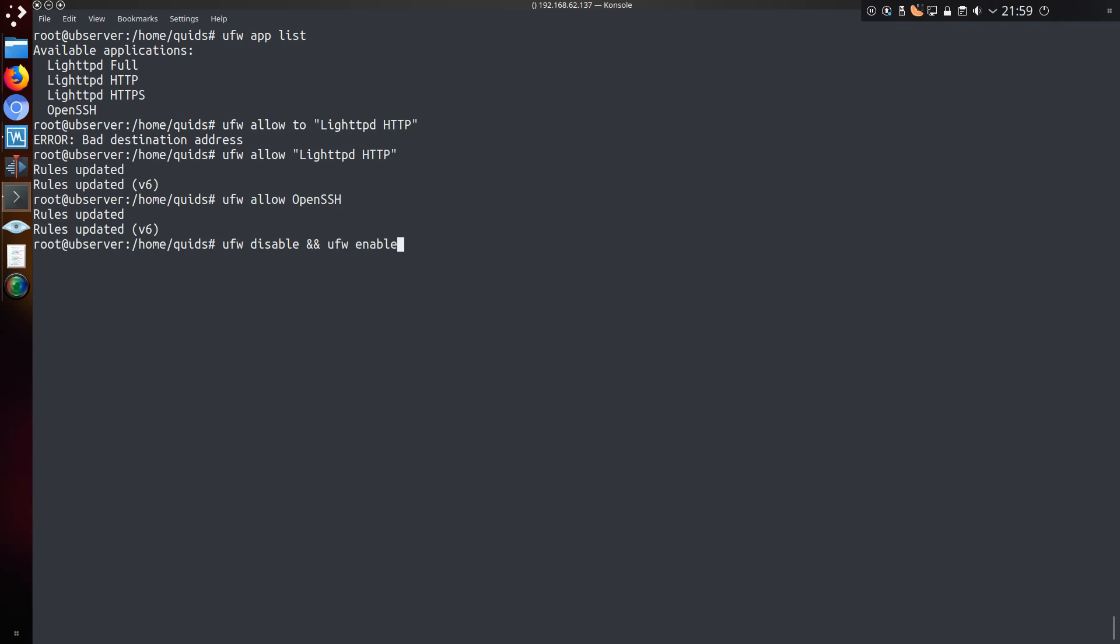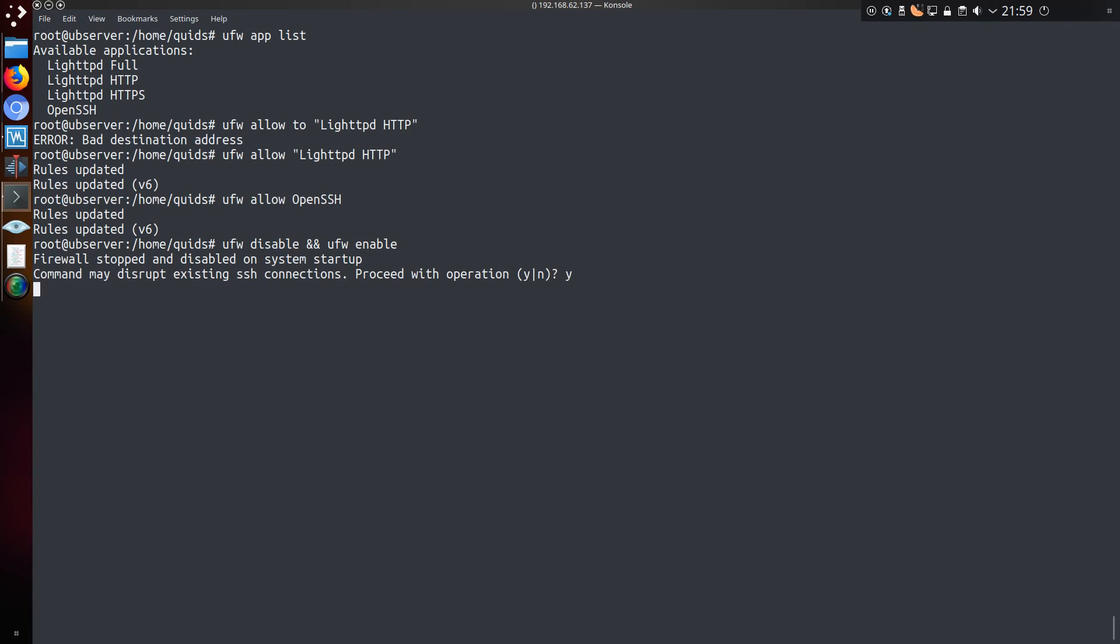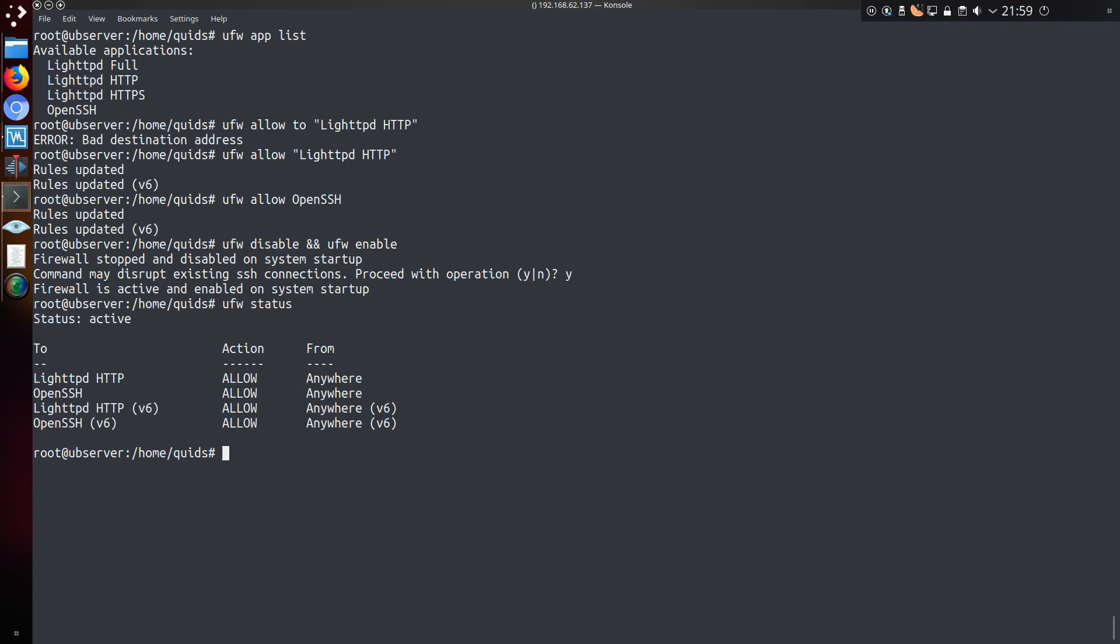Let's take a look at the rules that have been created. So I can stop and restart it. So ufw status, and now it specifies the actual application, instead of a specific port number.